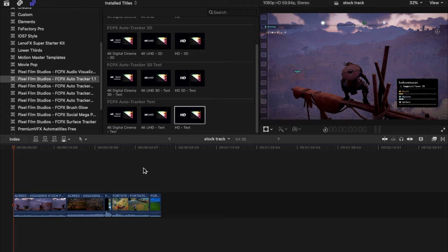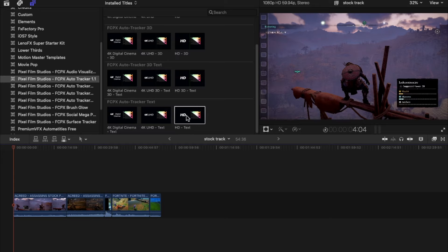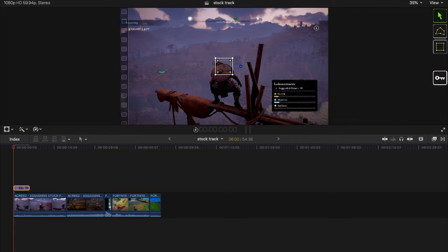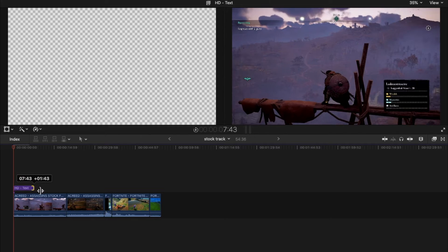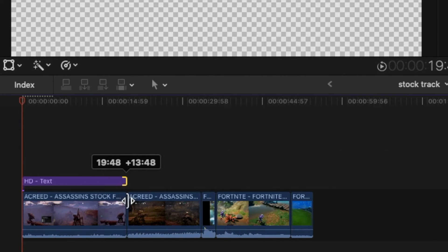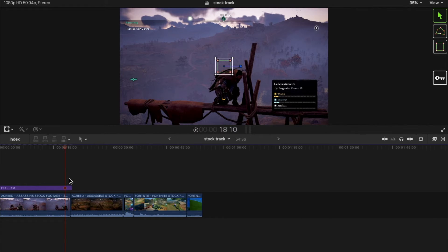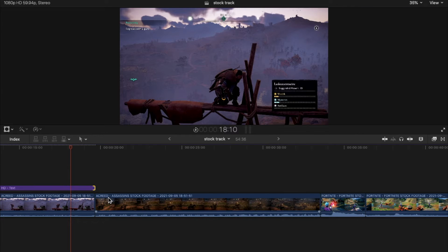Now that I've given you an overview, let me show you some examples of the plugin in action inside Final Cut Pro X. I'm using the Auto Tracker 1.1 and I'm going to select the standard HD Text Title Tracker. I'm now dragging that HD text title over the top of our gaming footage. I'm dragging the title tile to fill the footage in which we are tracking the subject — in this case, we're tracking an assassin from Assassin's Creed Valhalla.